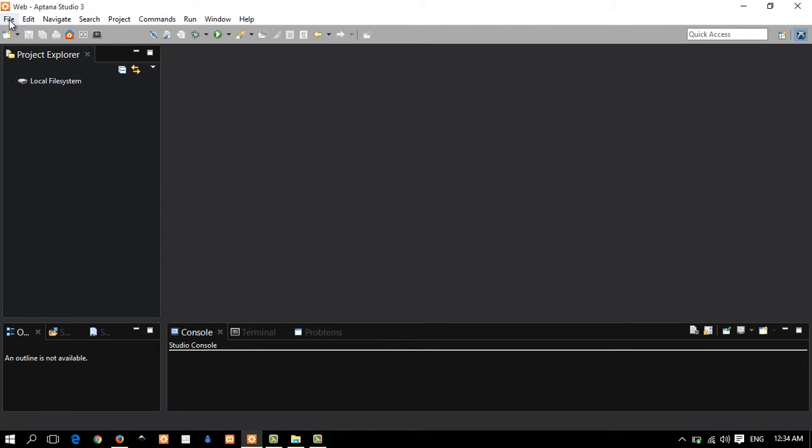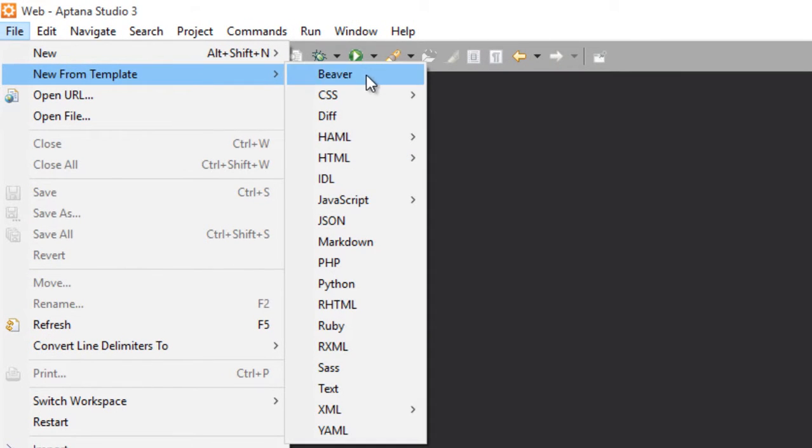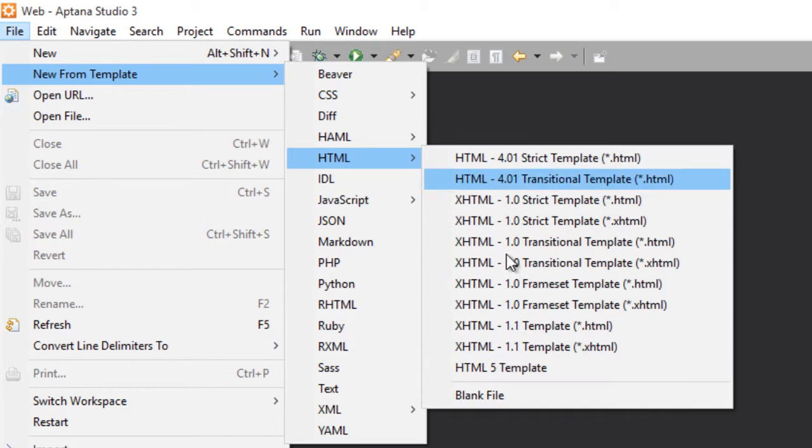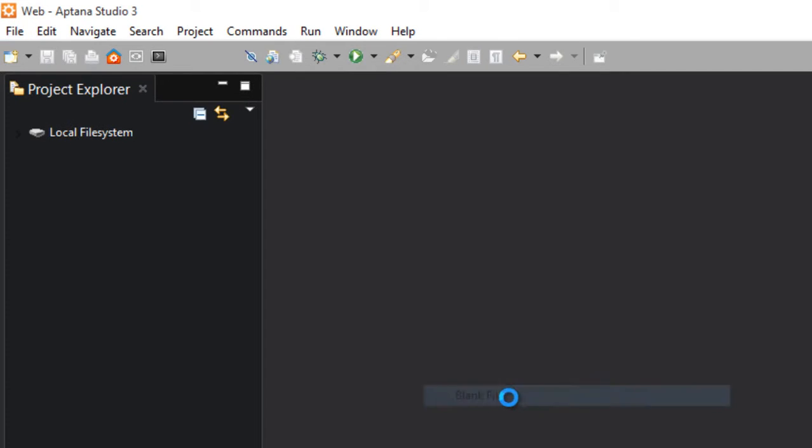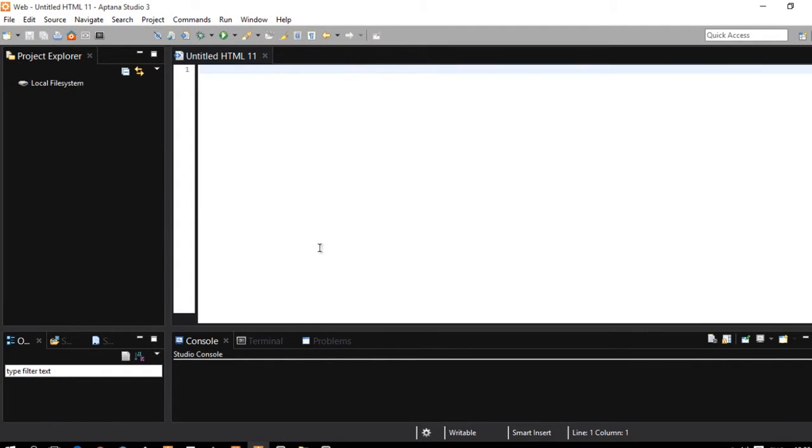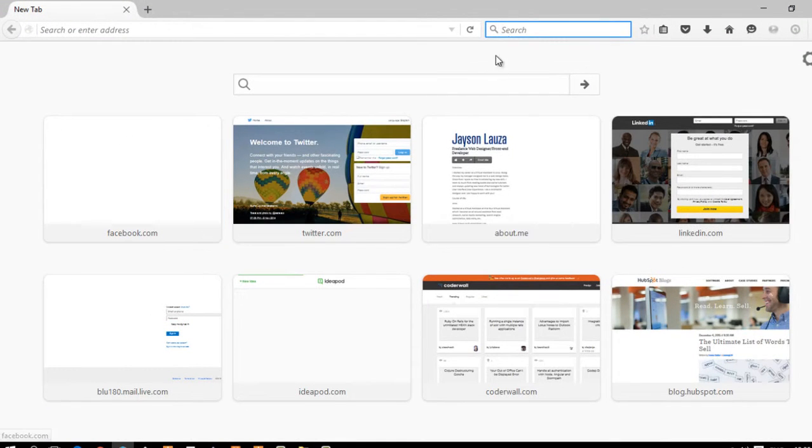First, let me head to create a new file. By the way, I'm using Aptana Studio 3. And if you're using Dreamweaver or Notepad++, you may want to click File and click New to create a new file.